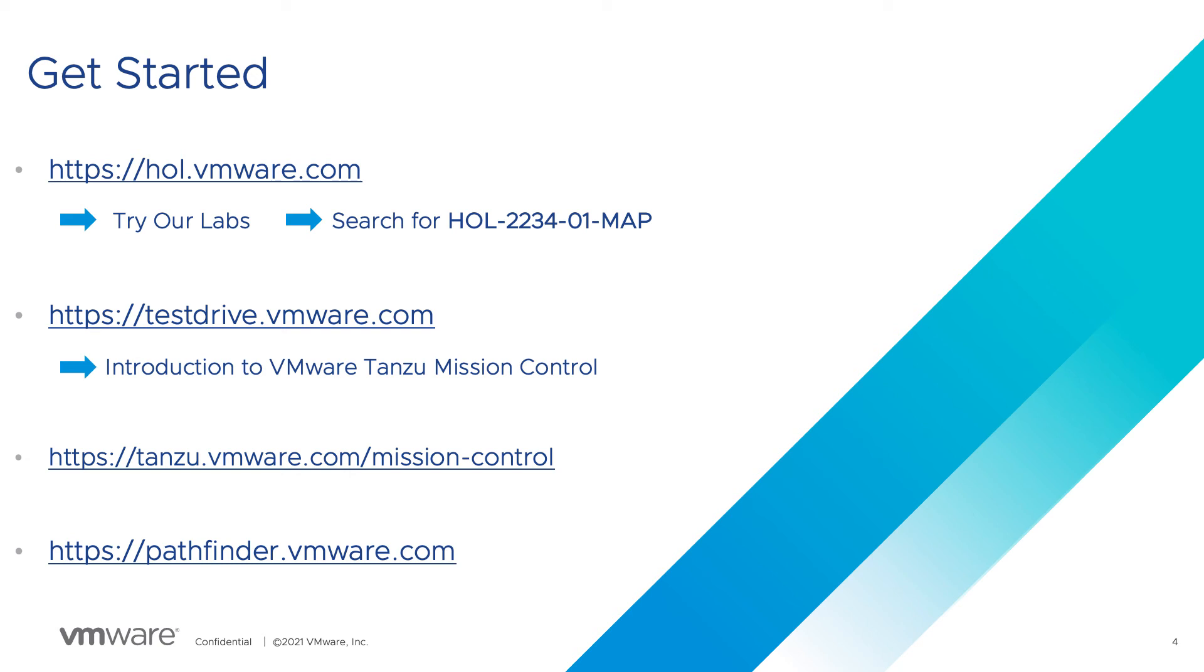Remember all labs are free and available 24 by 7. There's nothing to install and you can return and take the lab as often as you like.